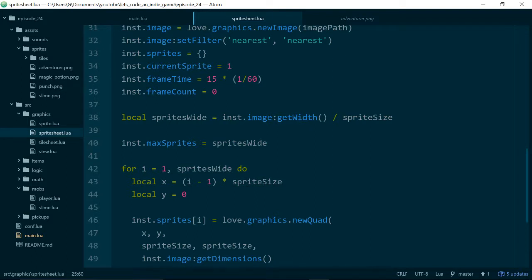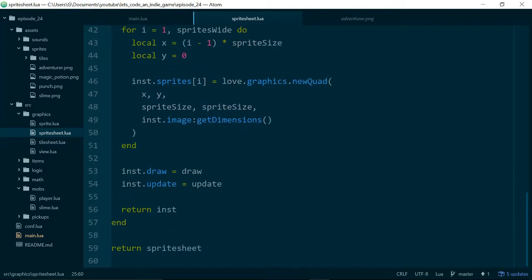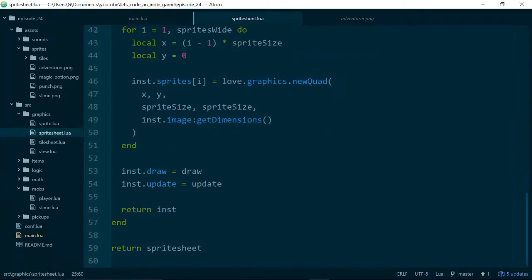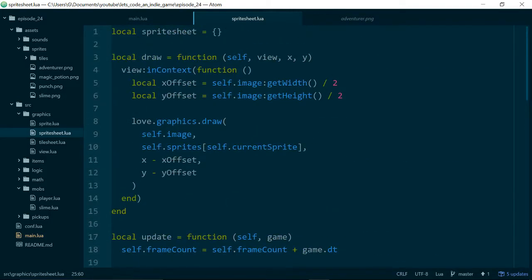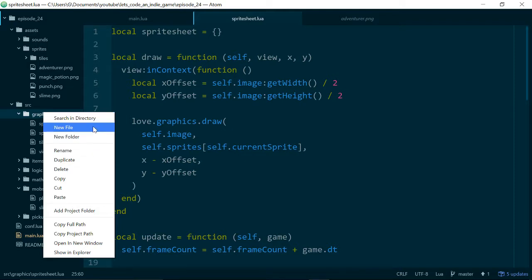By the time we're finished, our sprite sheet class should only care about the image, breaking the image down into quads, and then drawing the correct quad. A quad is the feature you use in LÖVE for drawing part of an image, or one sprite out of the entire sprite sheet. Then we'll have a new animation class which will be responsible for updating the correct frame of the sprite in the sprite sheet that we want to draw. If you want a better idea of how the sprite sheet class works, you can go back and check out episode 23 where we added it.